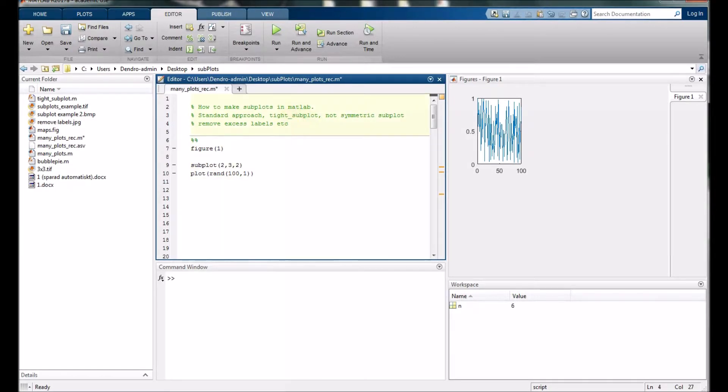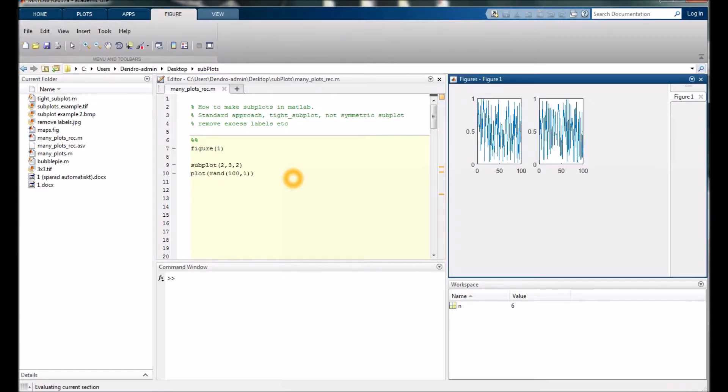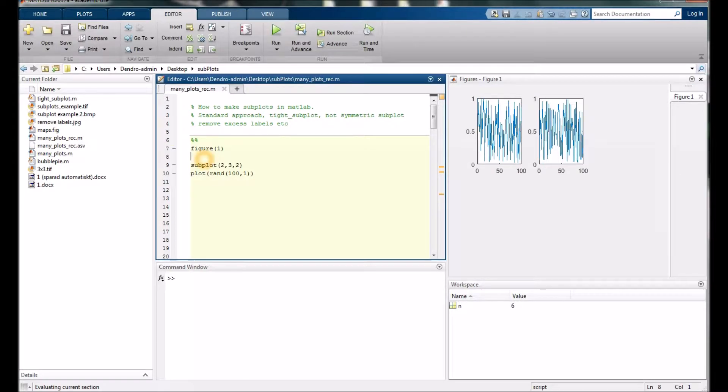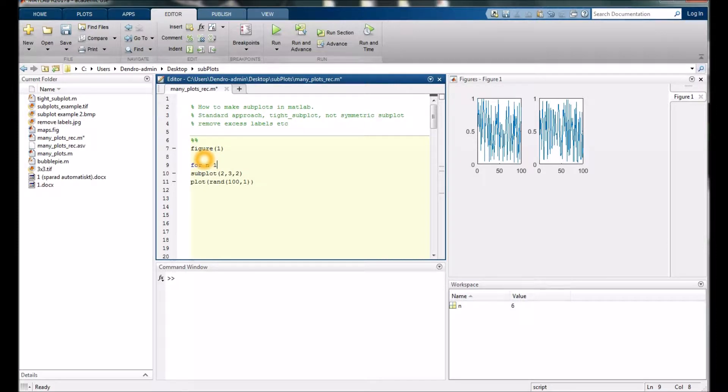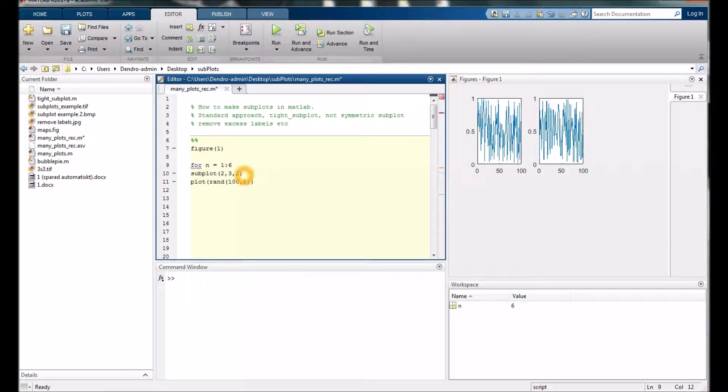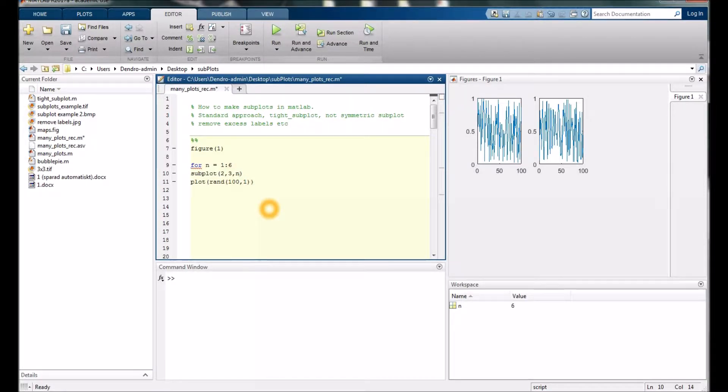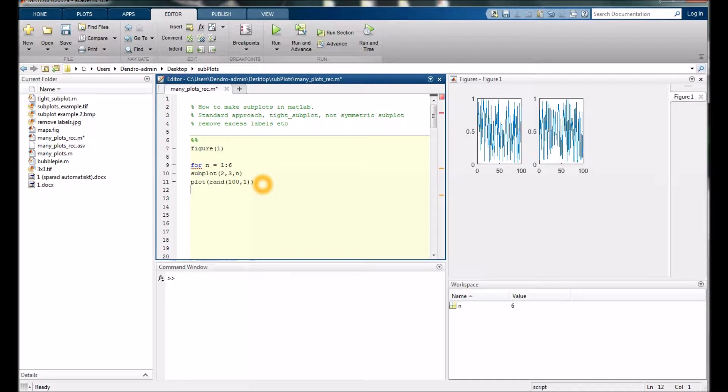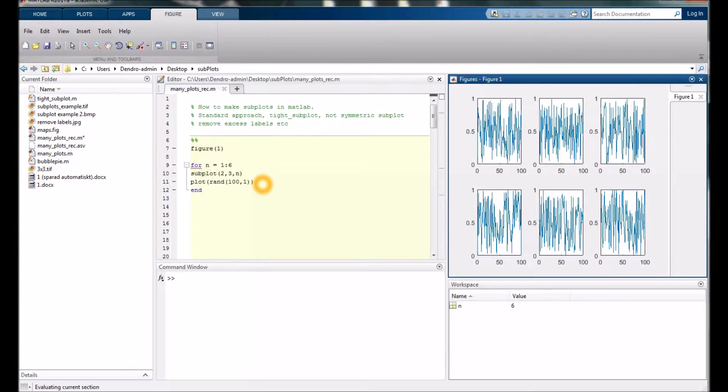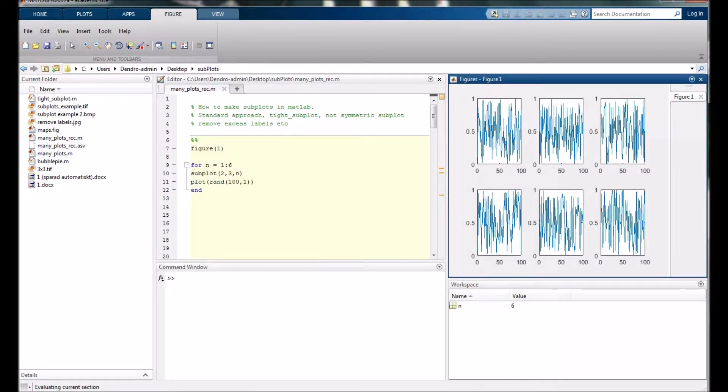Why not do a loop for every small plot? We change this to n instead so it counts up for every iteration, and we have six little figures or plots.